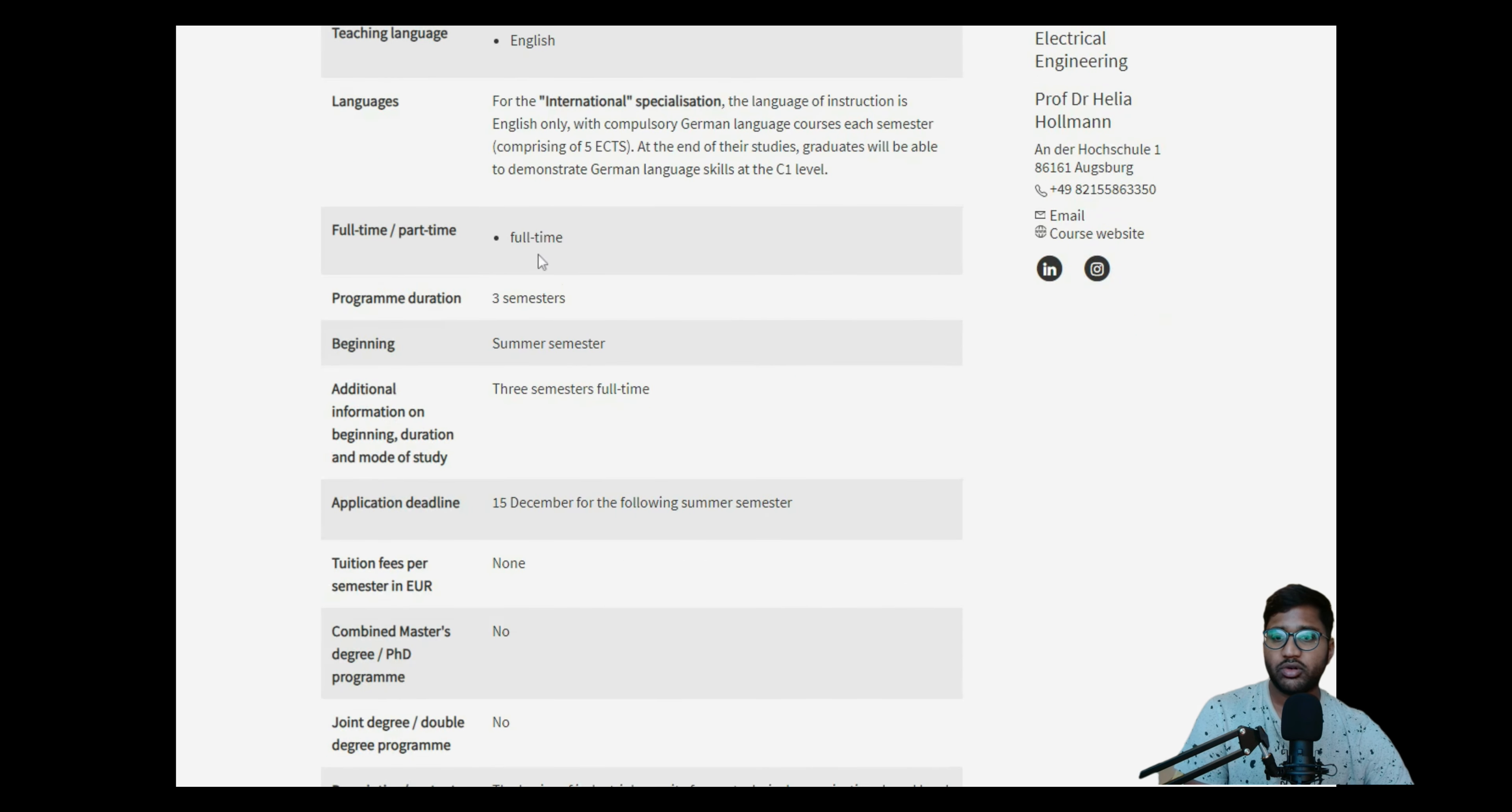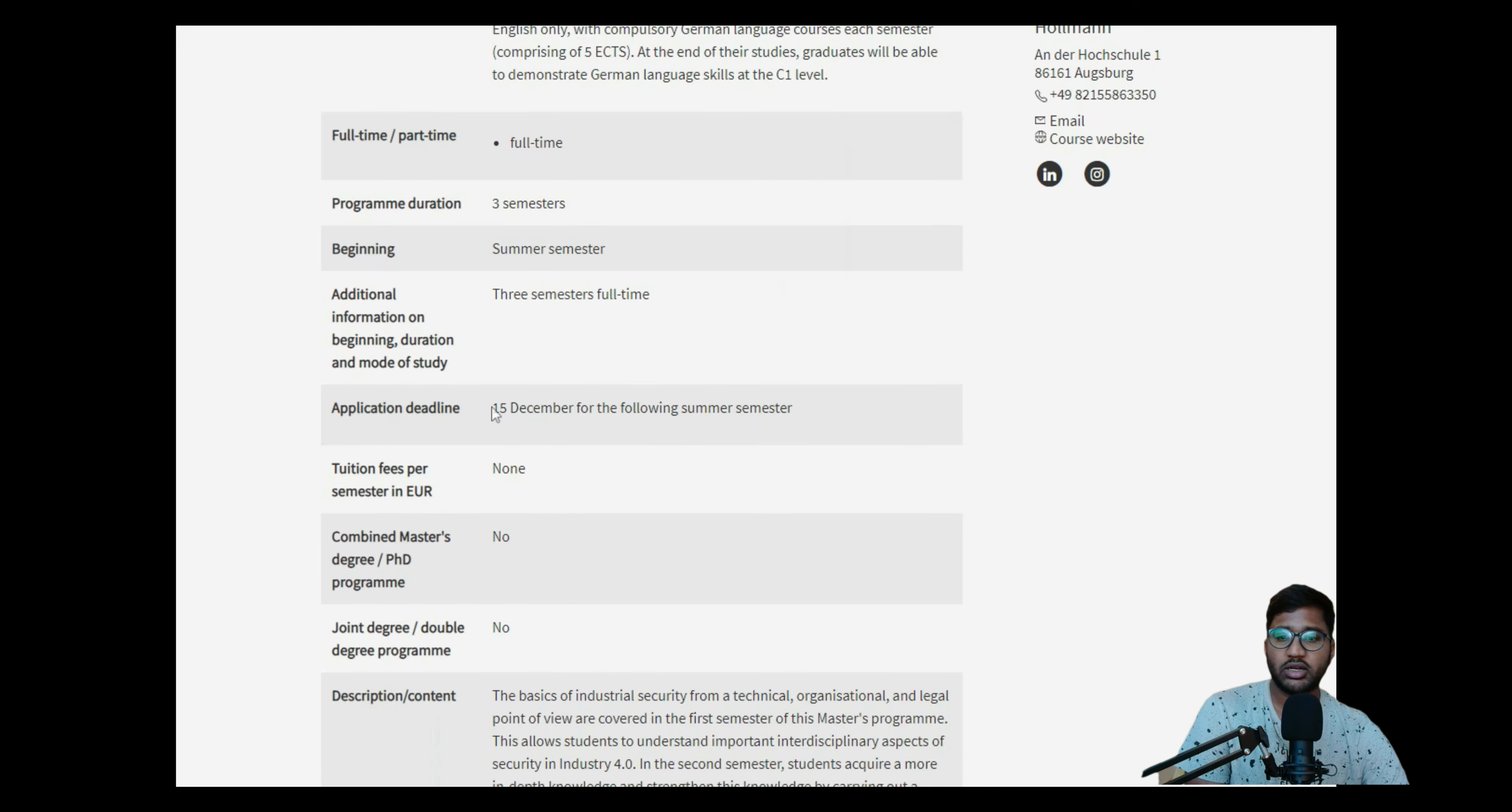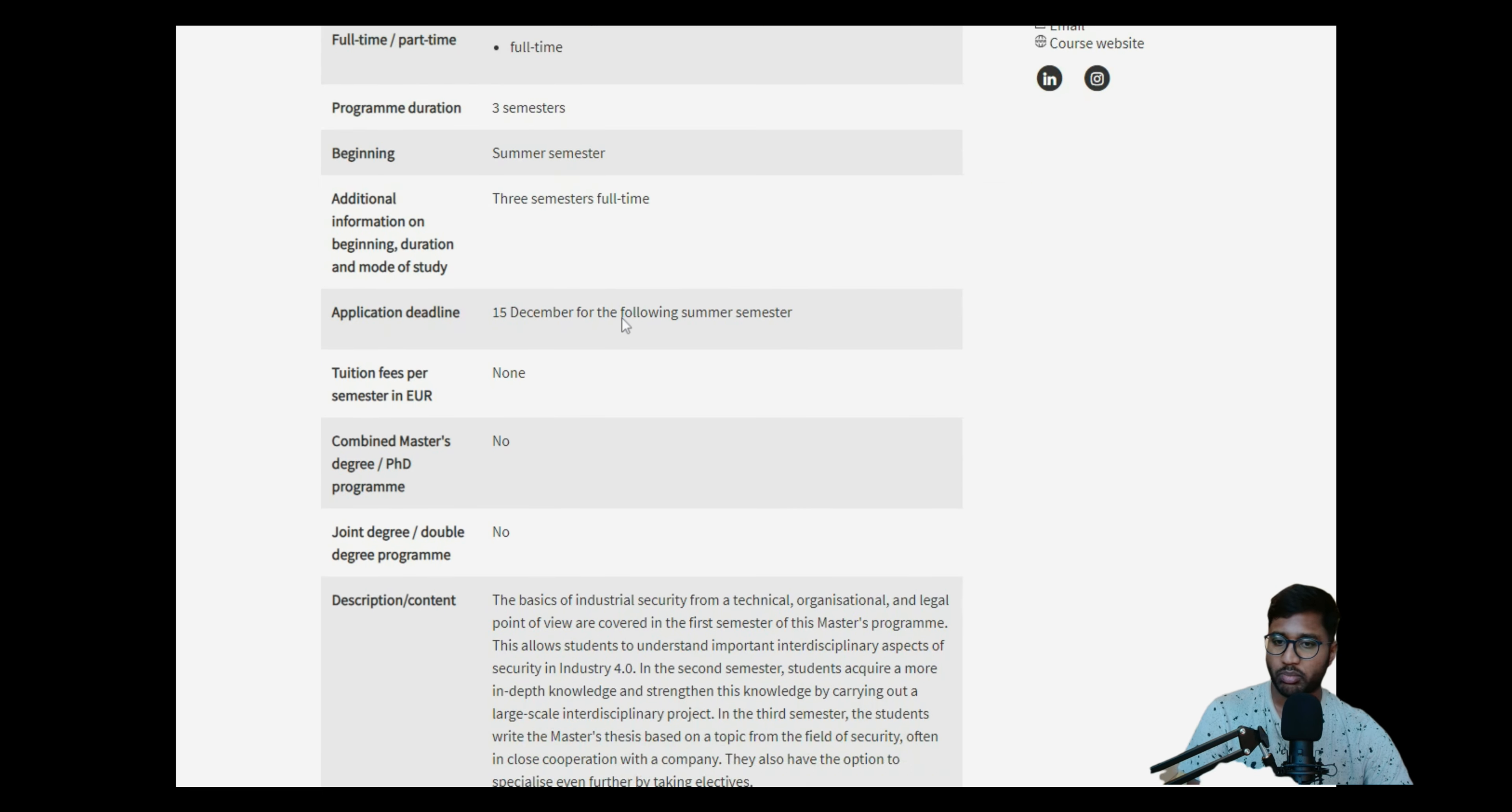It's a full-time course, master duration is three semesters, beginning is only in summer semester. The semester is full-time, application deadline is 15th December for the following summer semester. We don't know if it's started, but I'll check for it. If it's started, the next upcoming two videos will be how to apply.